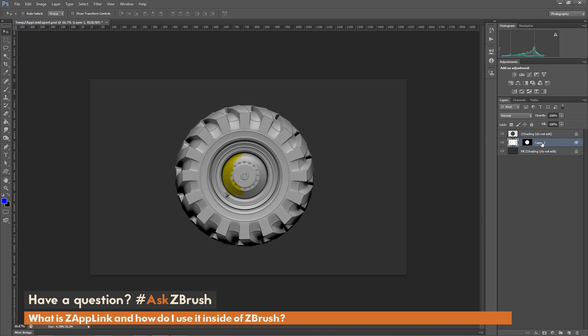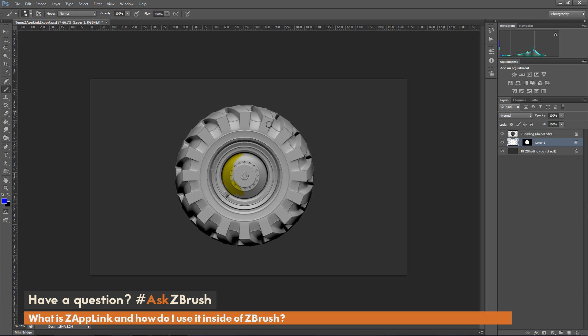So to get this to work, just make sure you have Layer 1 selected. Use any of the processes inside of Photoshop to paint on your image here. So I'm just going to come over and select the basic brush here and then just paint blue on the mesh like so, just as an example here.